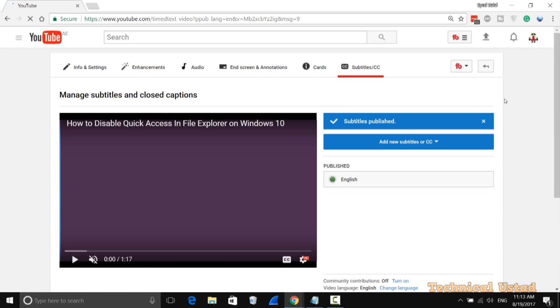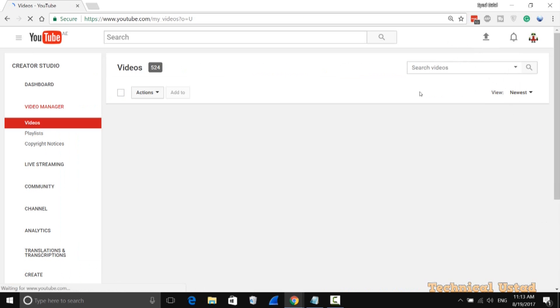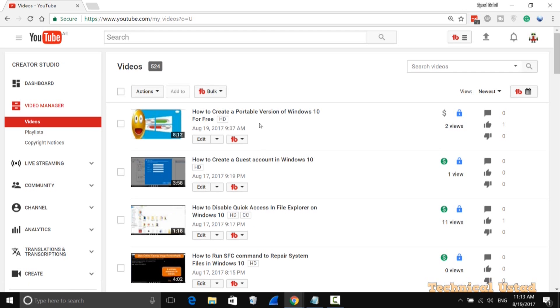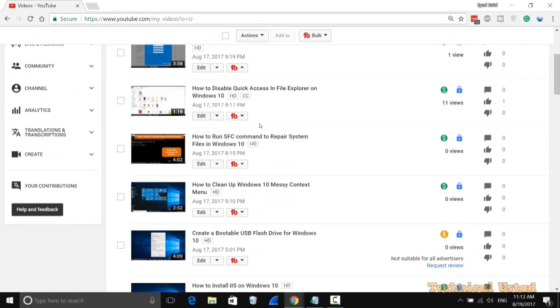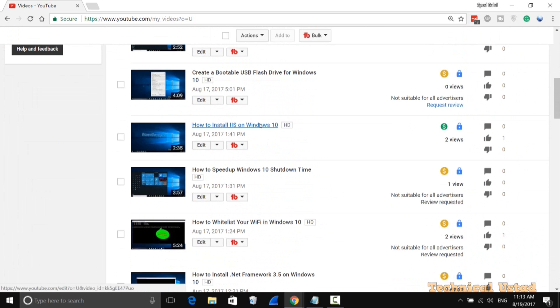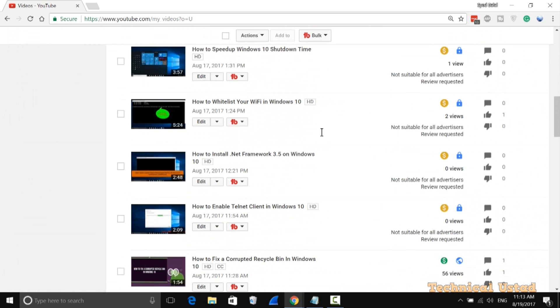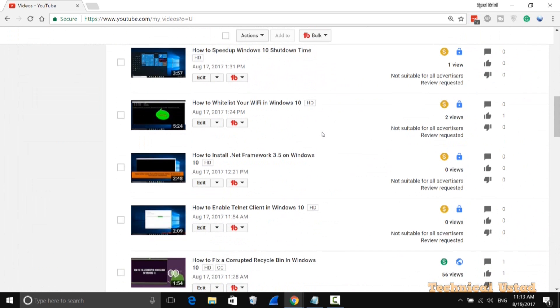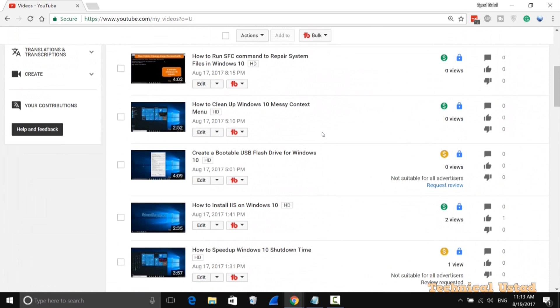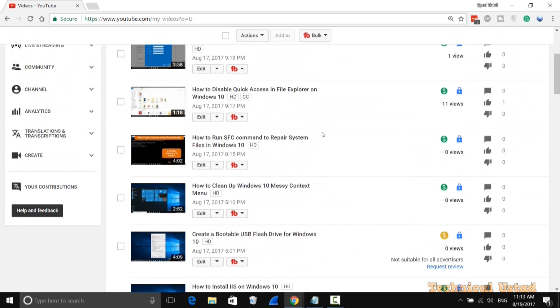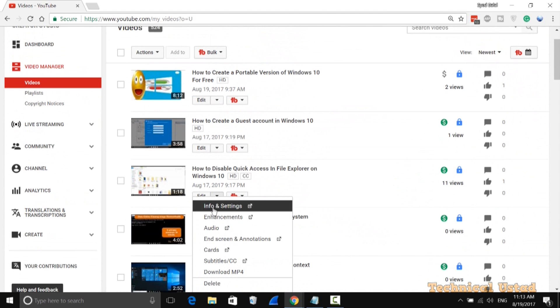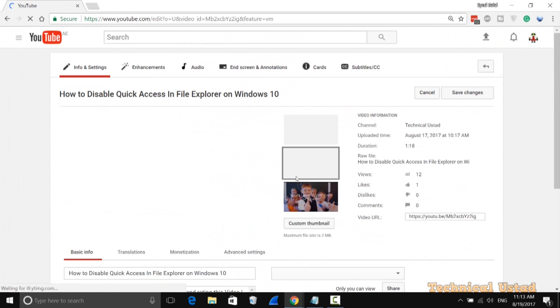That's it—your video now has subtitle tracks. Let's see how it plays and if it's working properly. Open your video in another tab so you can check if it's playing correctly.